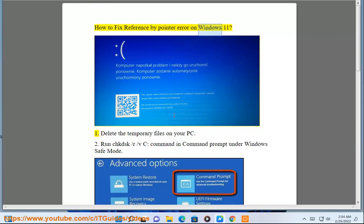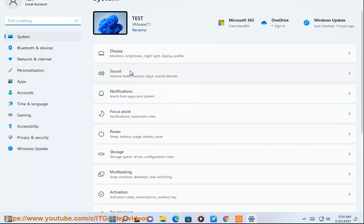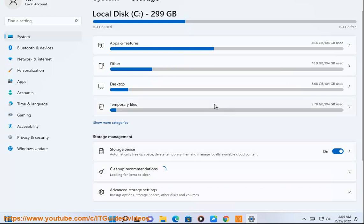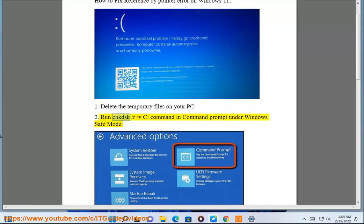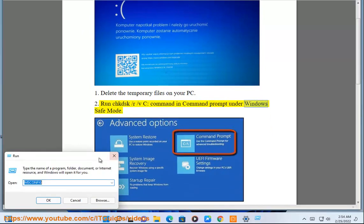How to fix reference by pointer error on Windows 11? 1. Delete the temporary files on your PC. 2. Run chkdsk -r -v c: command in Command Prompt under Windows Safe Mode.